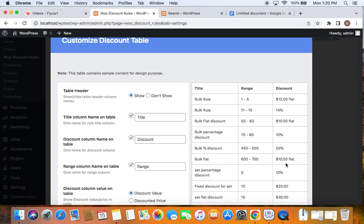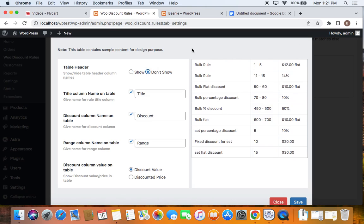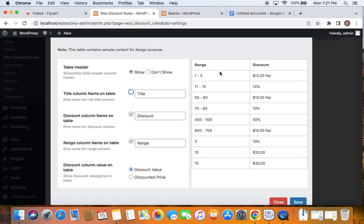Here you can alter the content of the discount table. Let's go one by one. The first thing is the table header — if you want to show a table header, meaning the headings for each column, then you can choose. If you do not want it, select "Do Not Show" and the title column will not appear. As discussed, we're going to remove the title column and display only range and discount. So I'm going to hide this title column. On my product page, you'll be able to see that the discount table will display only the range and discount now because I have turned off the title column. Similarly, you can also hide the range column or discount column according to your choice.